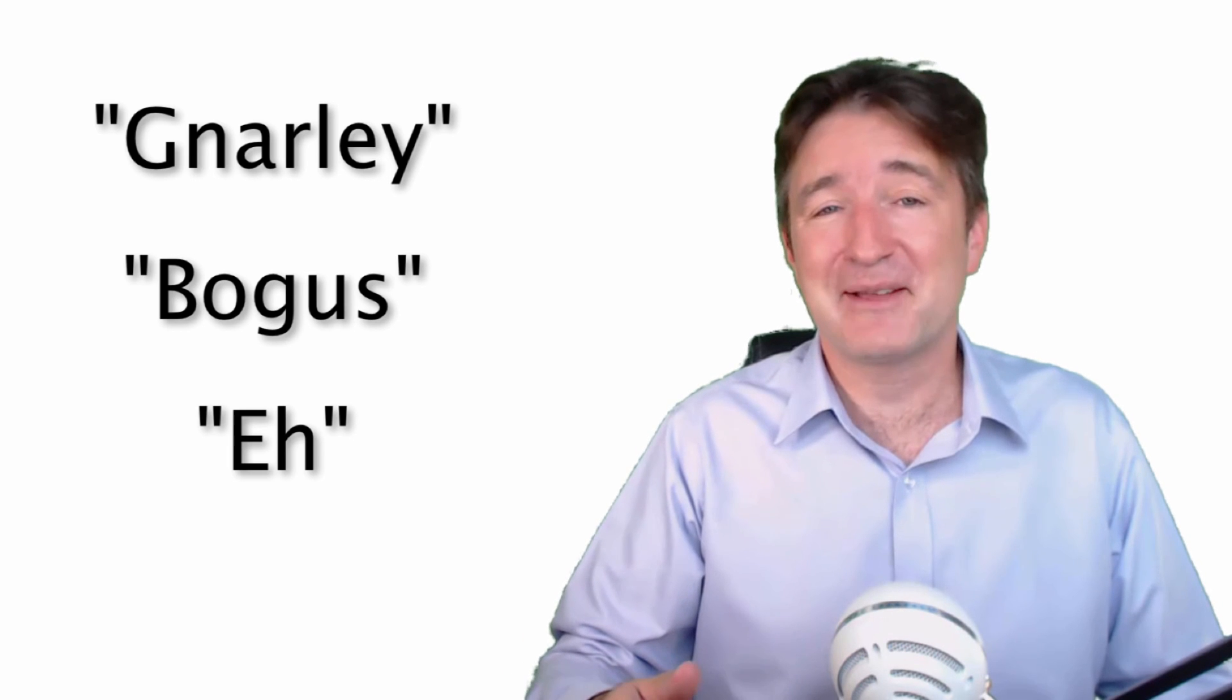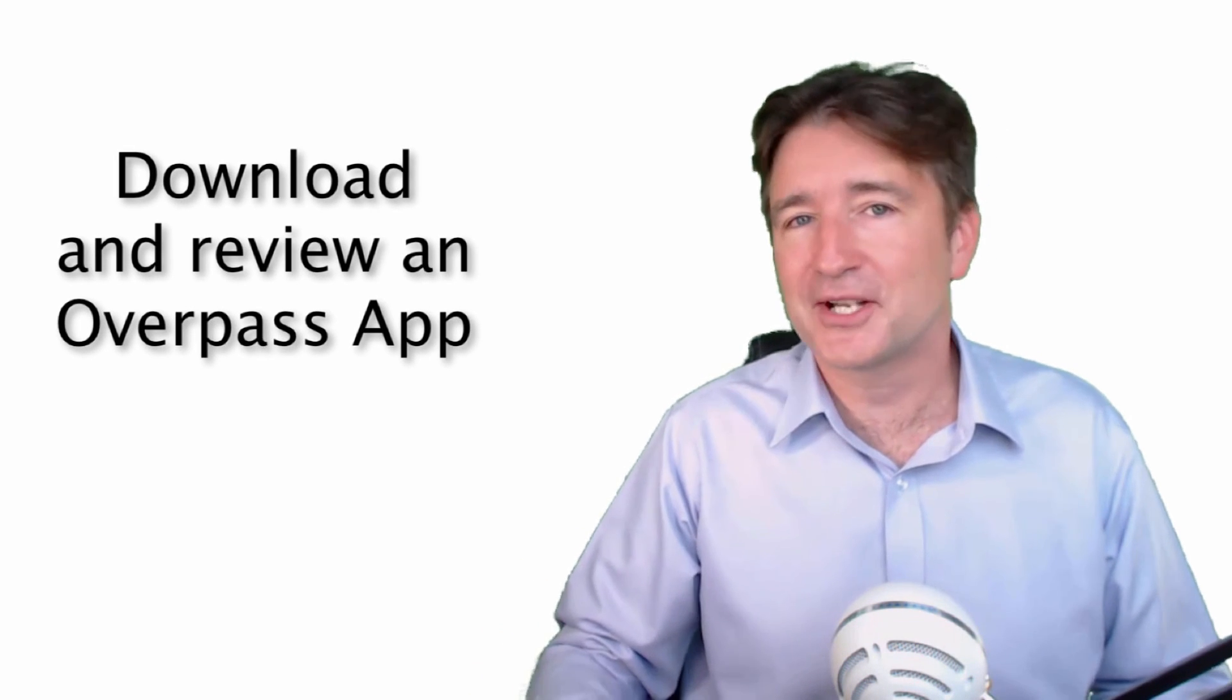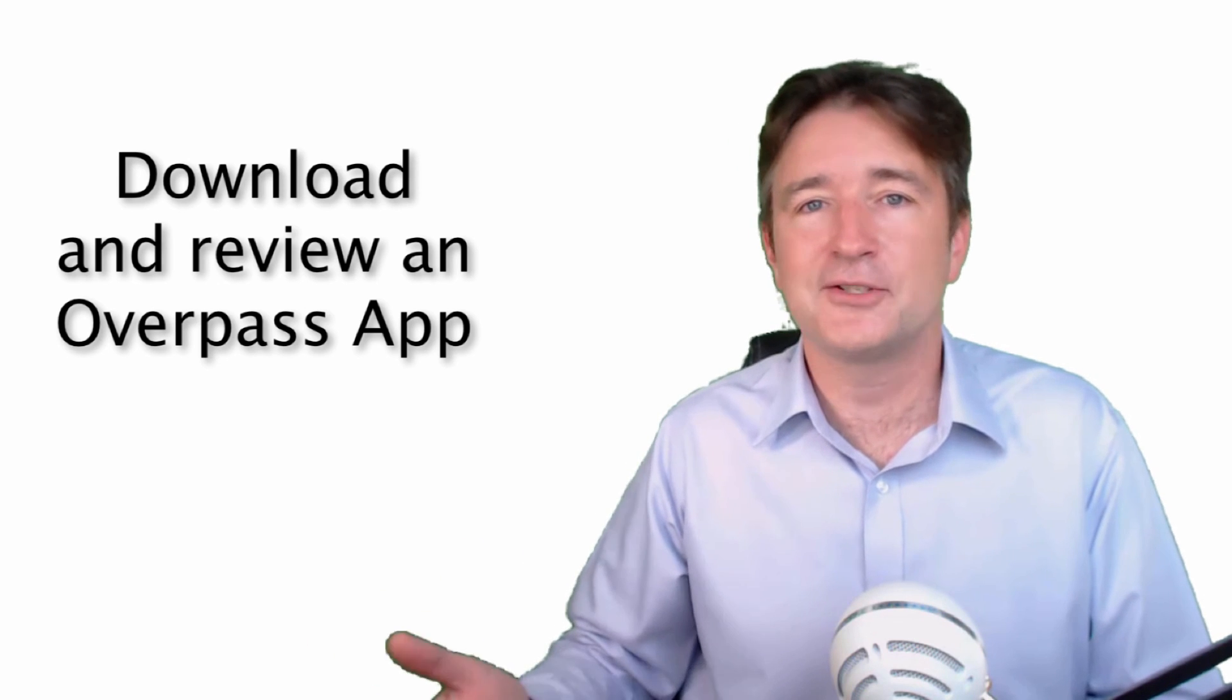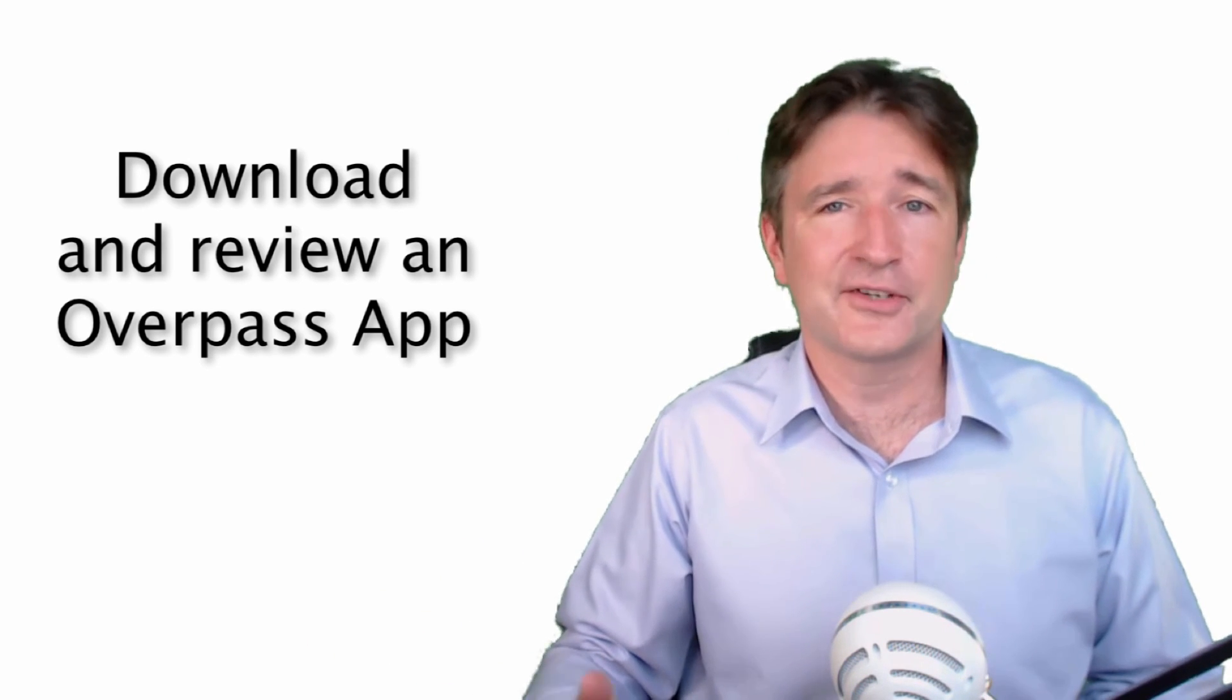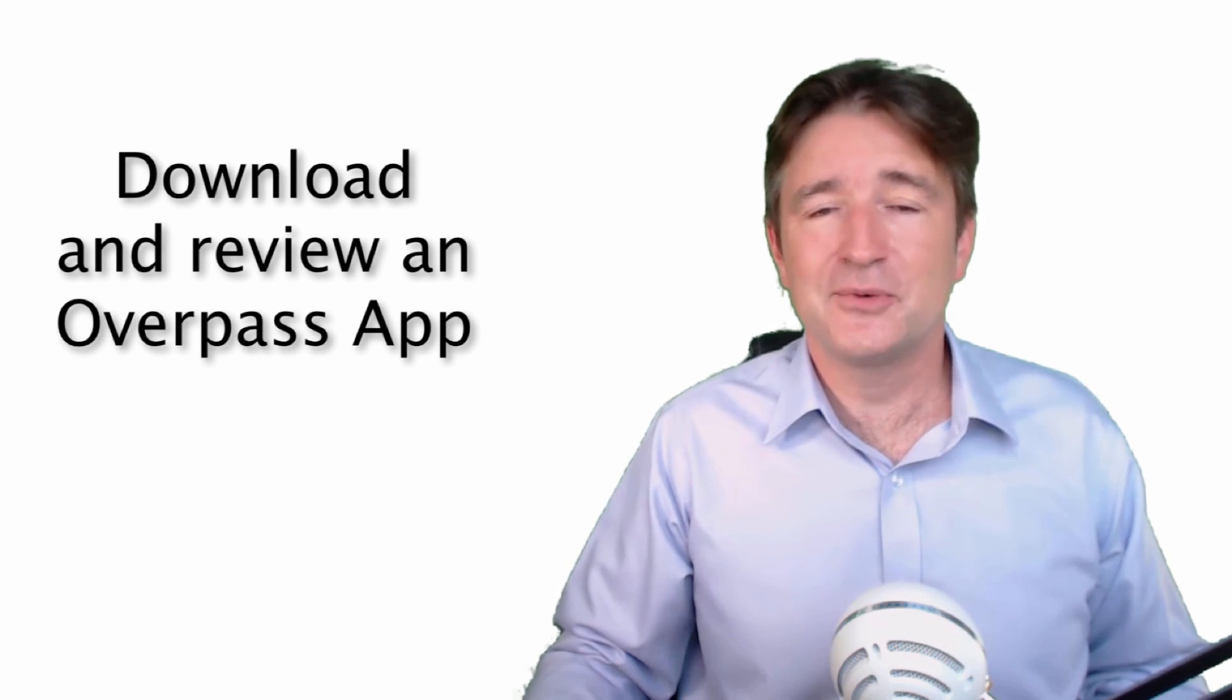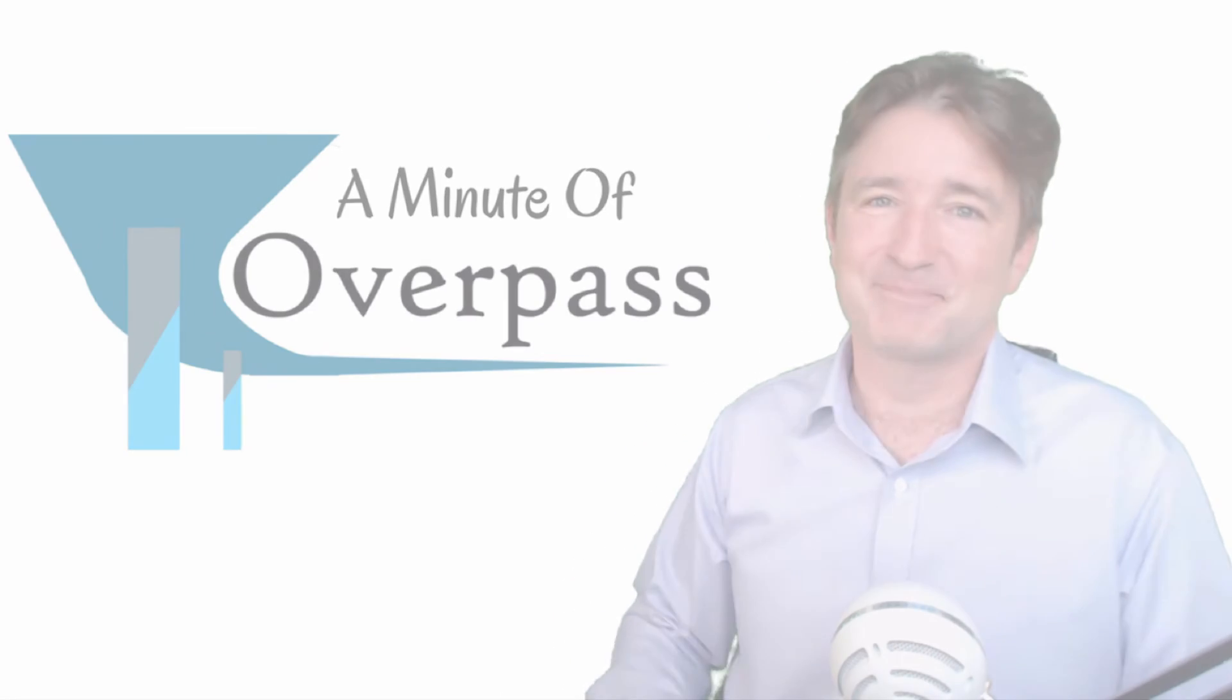And another thing you could do which I'd really appreciate it - if you're on the app store and you want to try one of our apps, look up some of the Overpass apps, either on iTunes or Google Play, and leave a review and let us know what you think about it, either good or bad. We're all trying to build up in the market. So that would be a big help. So that's it, I'll talk to you next week.